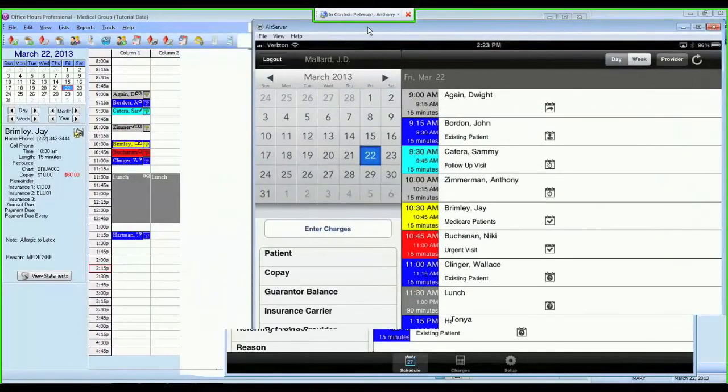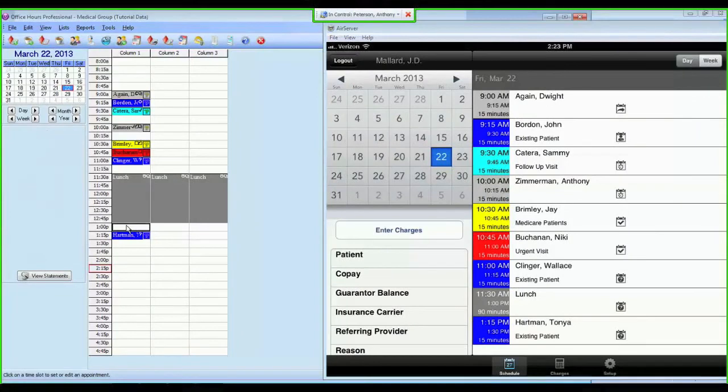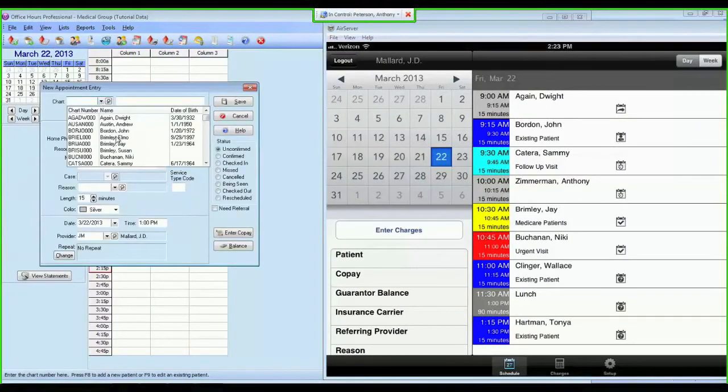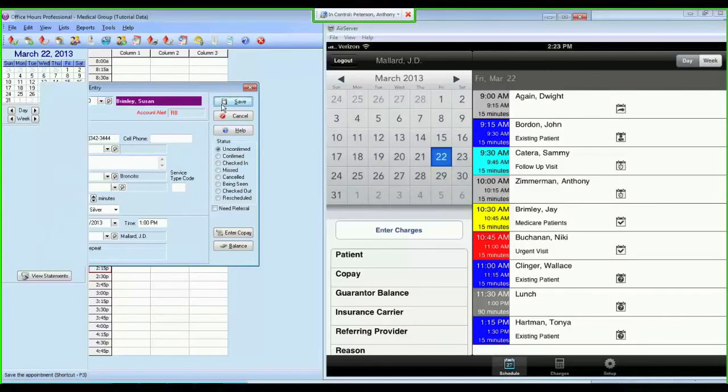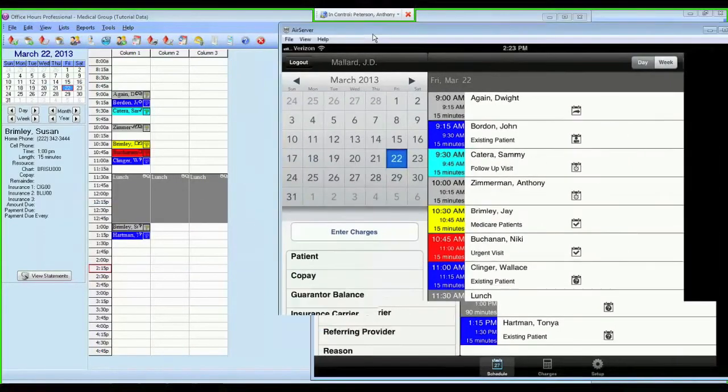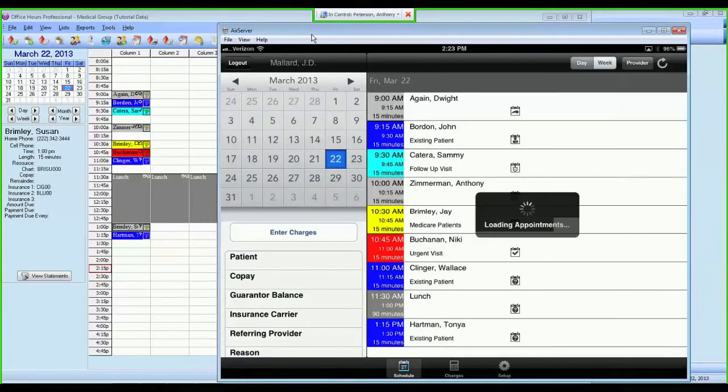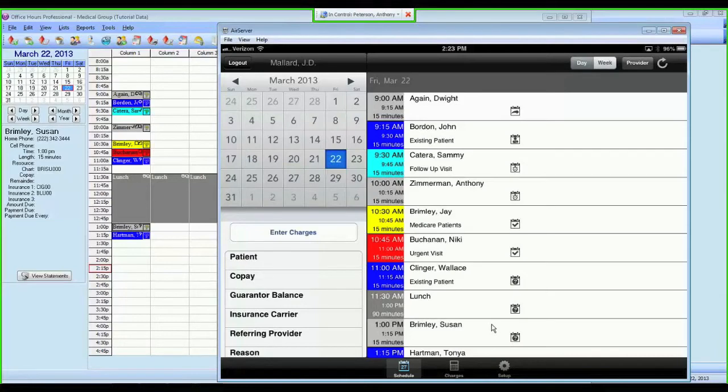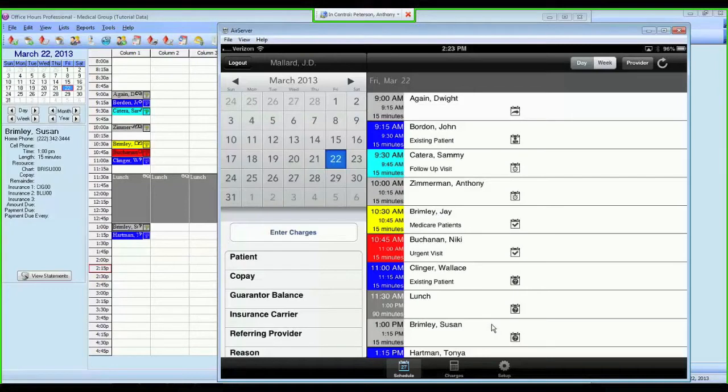So if I show you how quick that is, I can schedule an appointment here in Metasoft for Susan Brimley. We'll save that appointment. And if I come over into Metasoft Mobile, you will notice that immediately Susan Brimley is available. So this is a real-time data feed from Metasoft installed in your office to your iPad or iPhone.